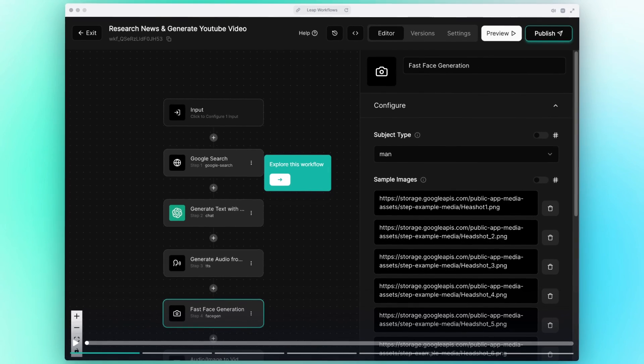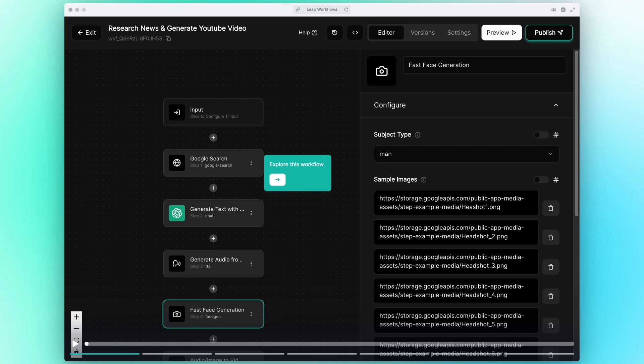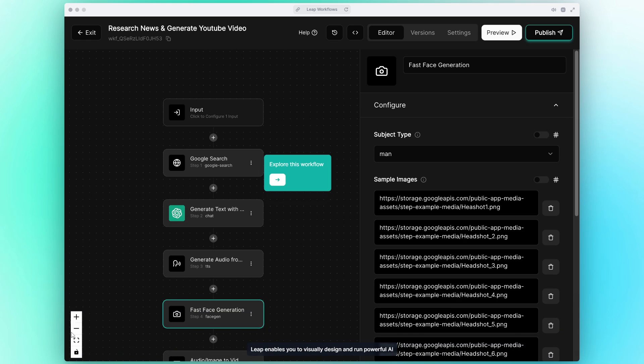Now just take a look at this video demo which is going to showcase the capabilities of Leap AI. Leap enables you to visually design and run powerful AI workflows.